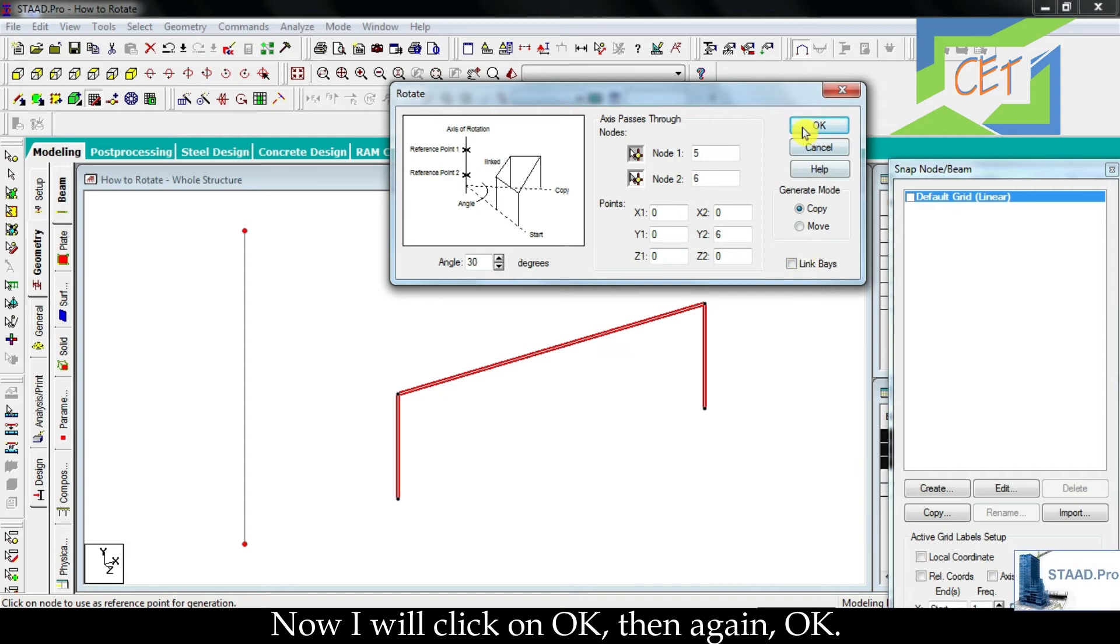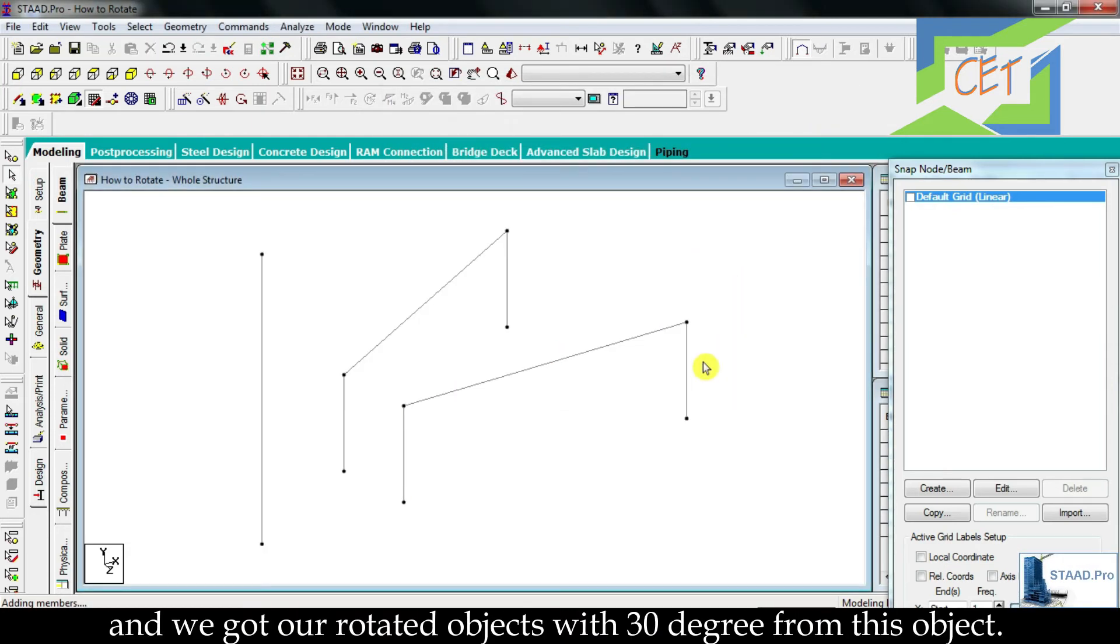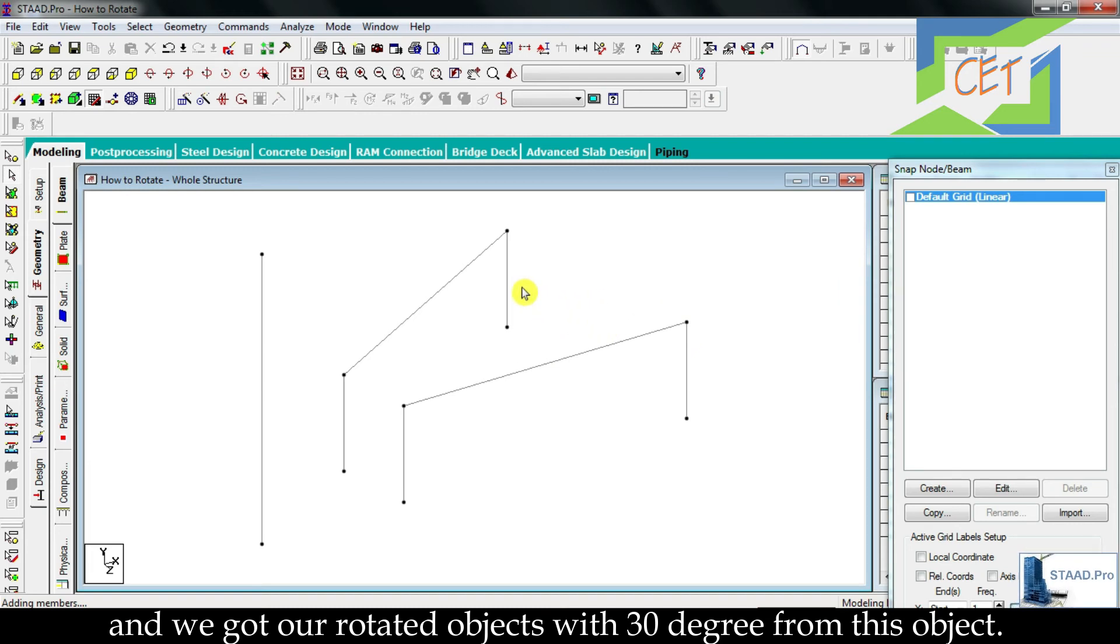Now I will click on OK, then again OK, and we got our rotated objects with 30 degrees from this object.